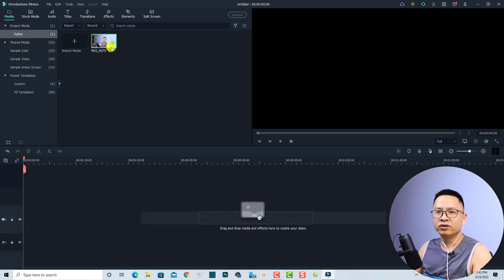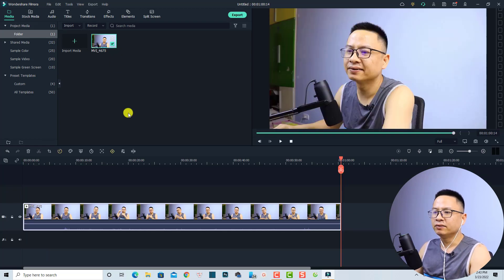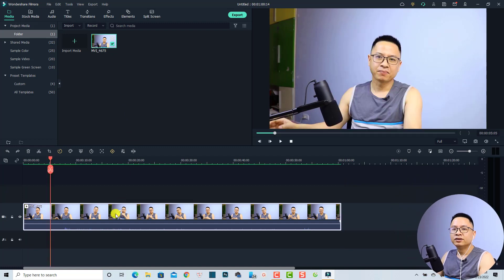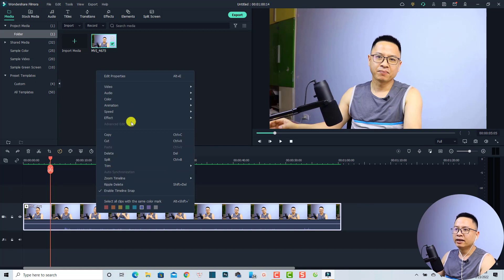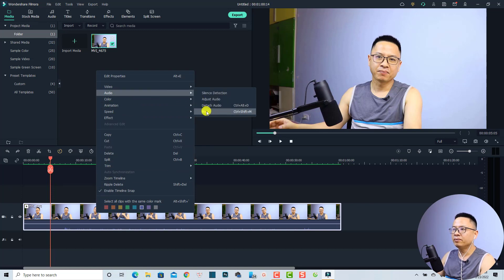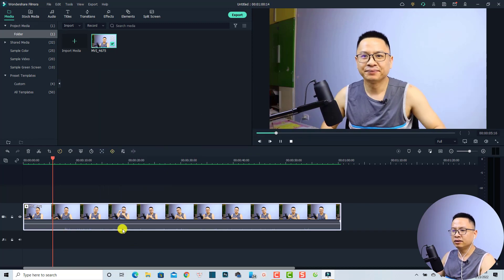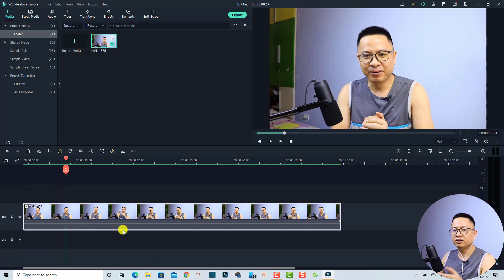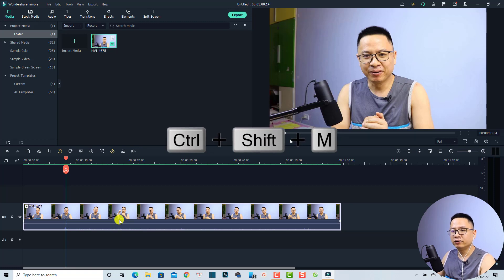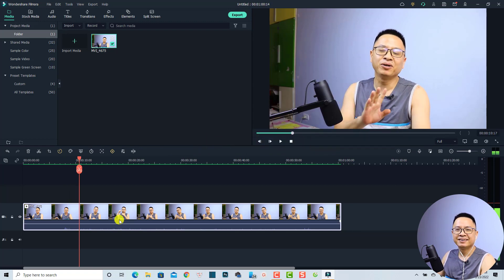I'm going to put it on the timeline by drag and drop, or I can just hit the plus button. Now I have my video on the timeline. First, if you want to mute the audio of your video, select the video on the timeline, then right-click and go to the audio tab. You have the mute button, and the shortcut is Ctrl+Shift+M. You can turn it back on with Ctrl+Shift+M again.